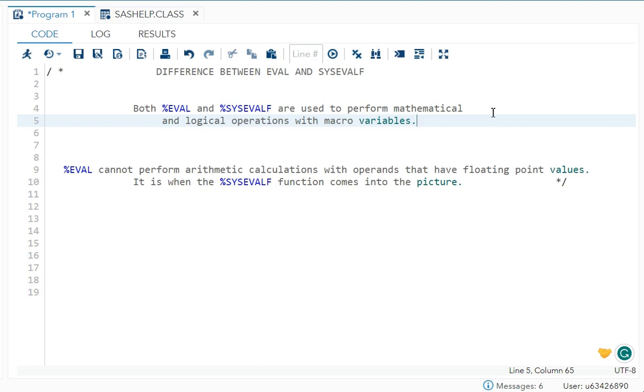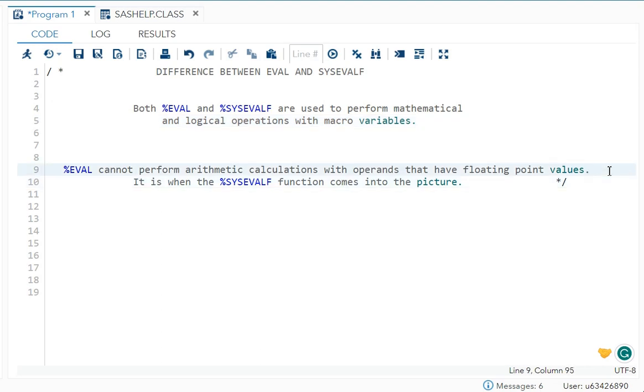But there is one difference between these two. What is it? %eval cannot perform arithmetic calculation with operands that have floating point values, but %sysevalf can do that.